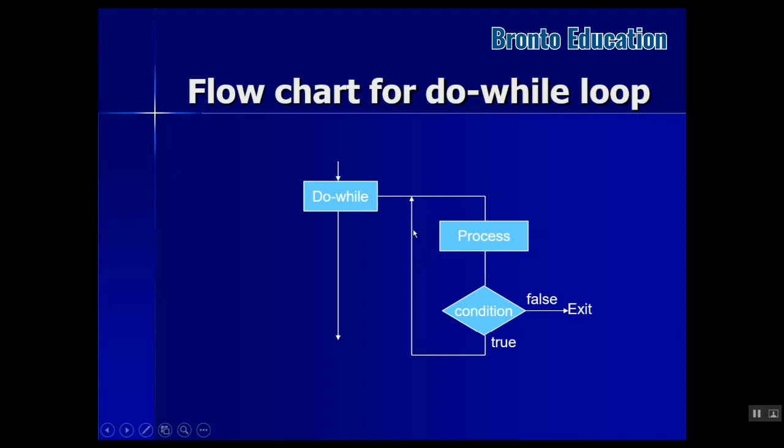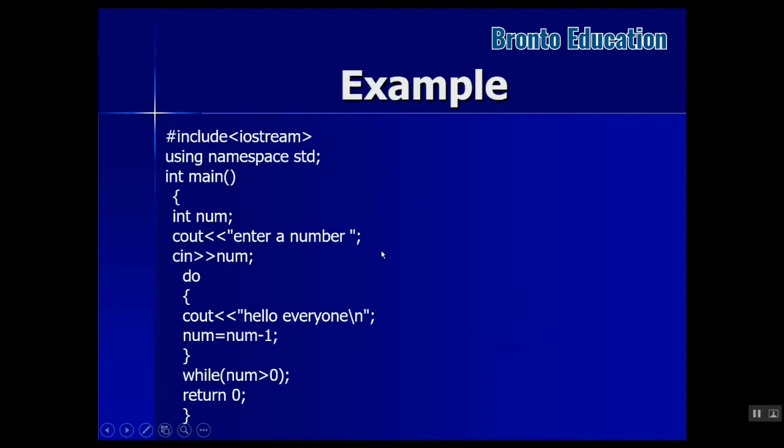Let's go through the example. This is an example that takes input from the user. The user says how many times they want "hello everyone" to be printed.